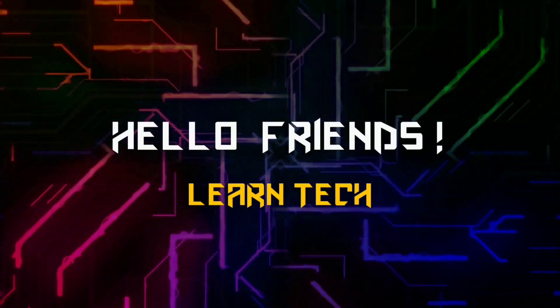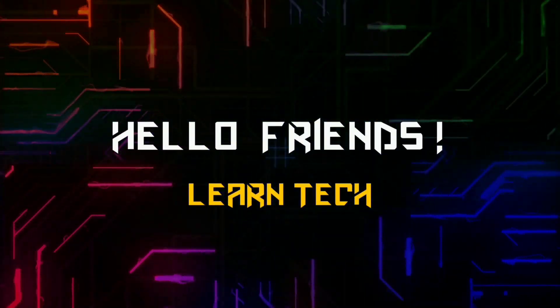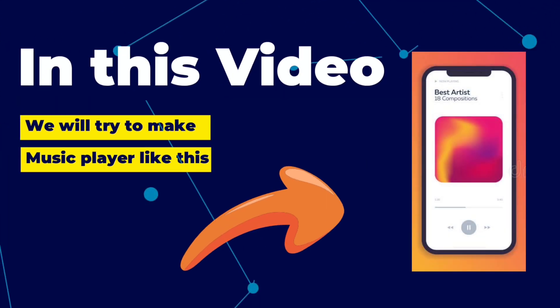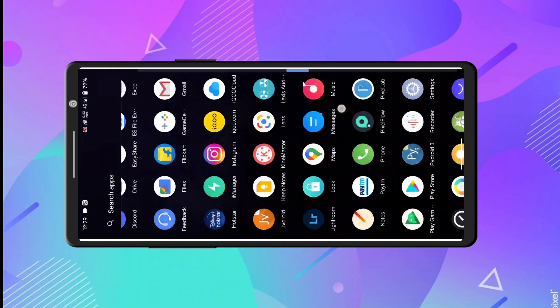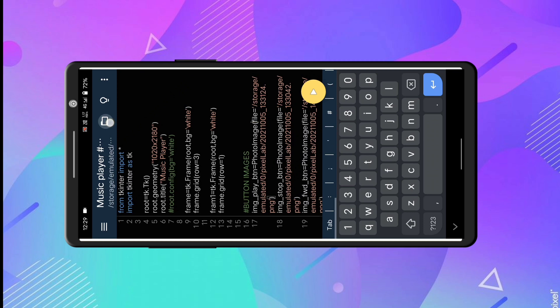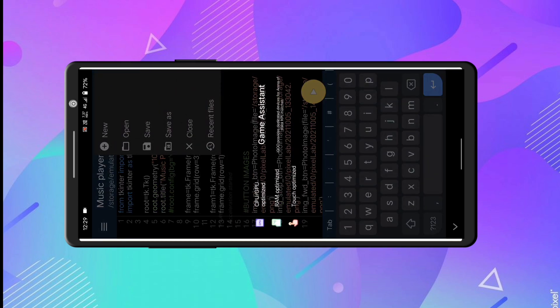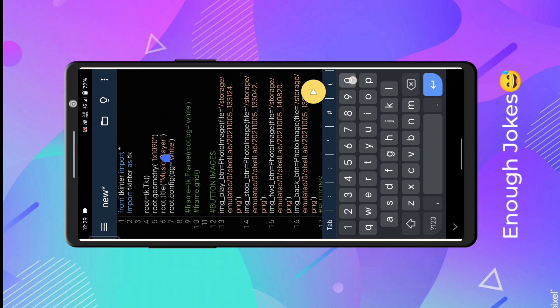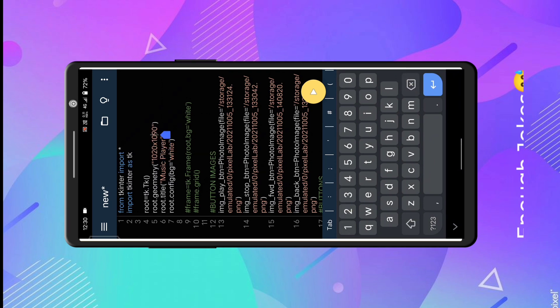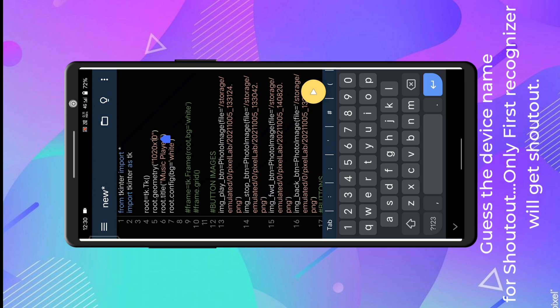Hello friends, welcome to Learn Tech. Hope you are advancing your coding skills. In this video we will try to complete the design of our music player. I'm back with my original voice and this is my new setup and new device, so let me know in the comments whether I need to change some things or if it looks good.